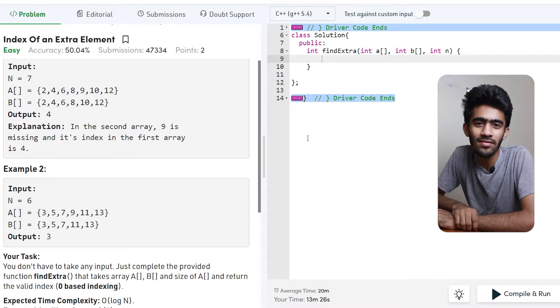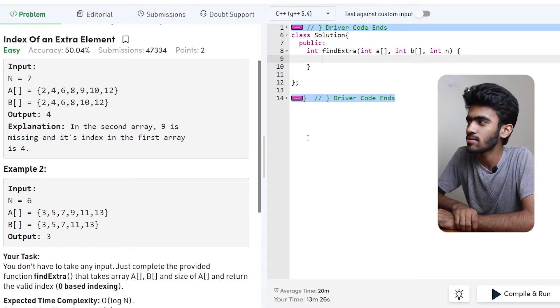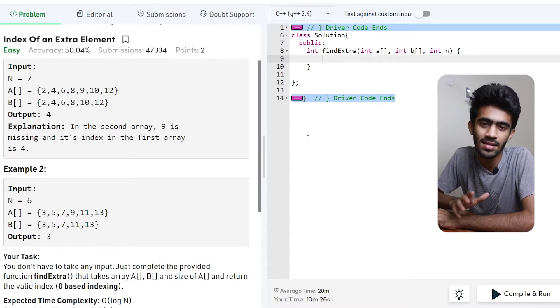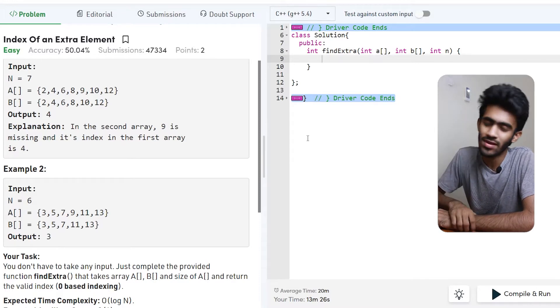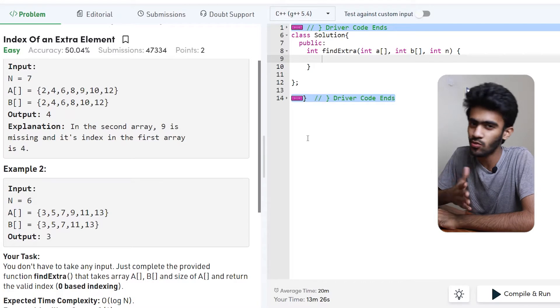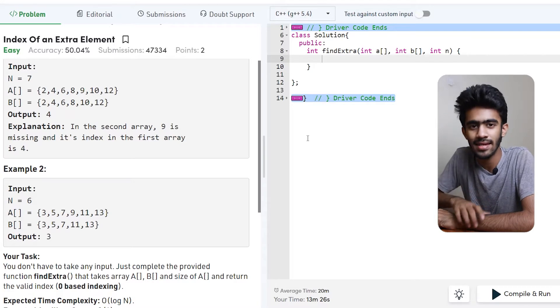Hi! So in this video we have a question. This question is the index of an extra element. This is Geeks4Geeks.